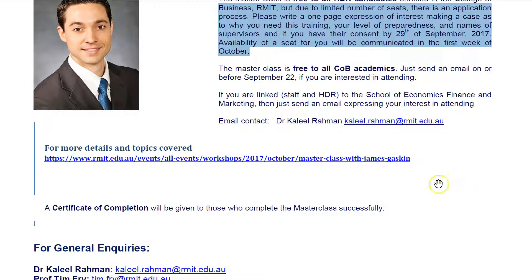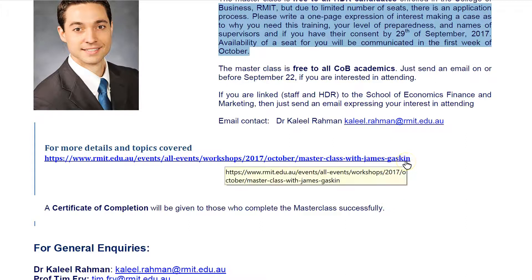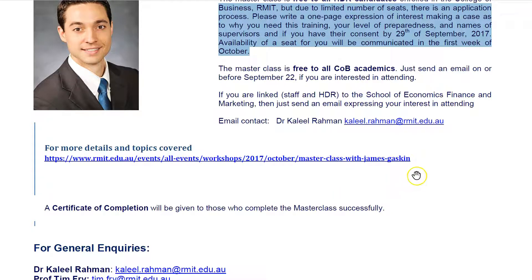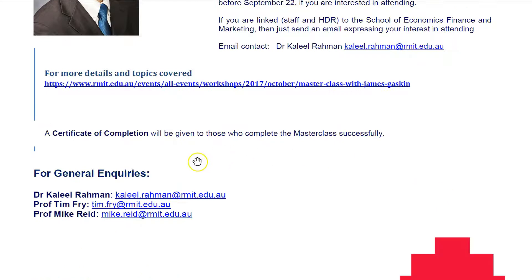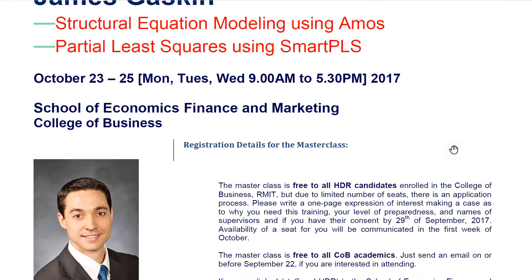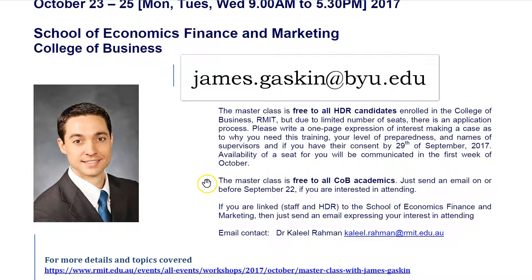For registration and more information, you can click on the link which I will include in the description of this video. There is information about location, schedule, registration details, and all of that. It is free, but there are a limited number of seats. If you finish this masterclass and attend all three days, I will provide you a certificate of completion indicating that you were able to attend and gain experience, skill, and knowledge in SEM and PLS. If you have questions about logistics, talk to Dr. Rahman. If you have questions about content, please feel free to email me at james.gaskin@byu.edu. I hope to see you there.